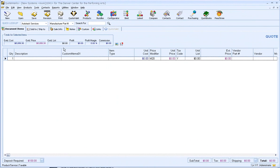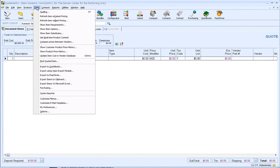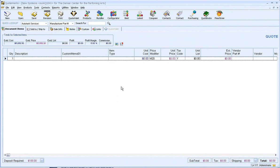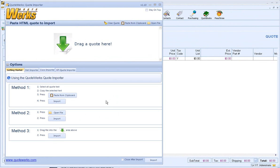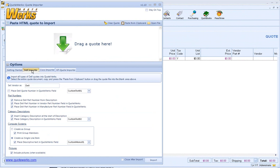When you install the Quote Importer, it creates a menu for you automatically under the tools menu. We have made the Quote Importer flexible to fit your environment with how you quote. There are options for how to handle the part numbers, descriptions, and even how to handle configured Dell systems.